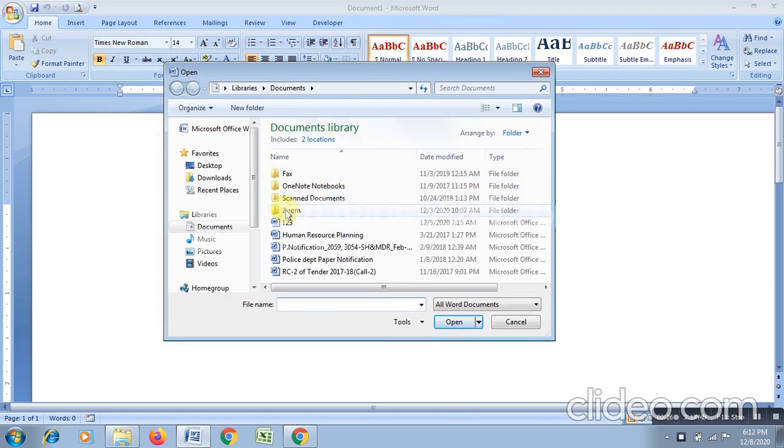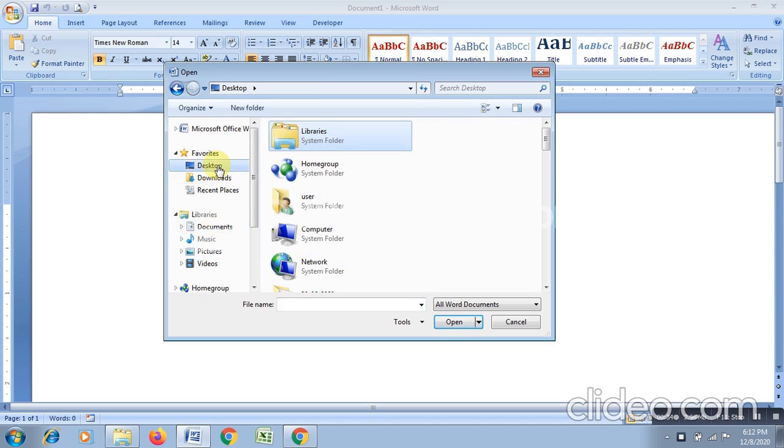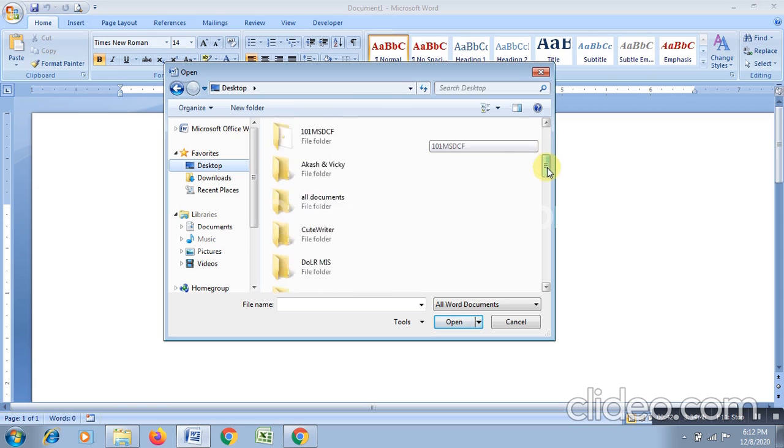In this Open dialogue box, you need to choose the place where you have saved your file, for example Documents or Desktop. Select the location first and that location will display in the Look In box, and thereafter search the desired file to be opened.